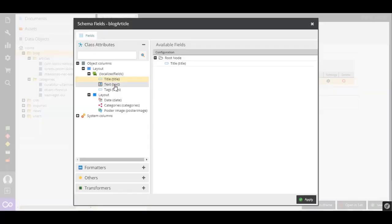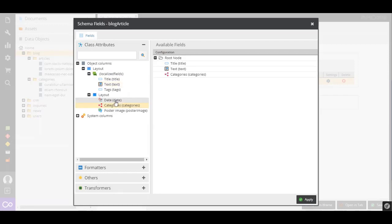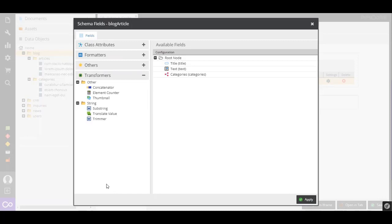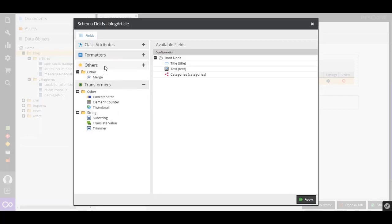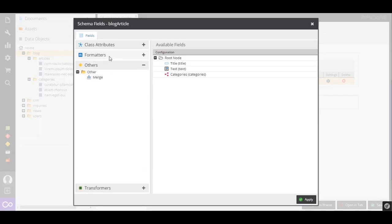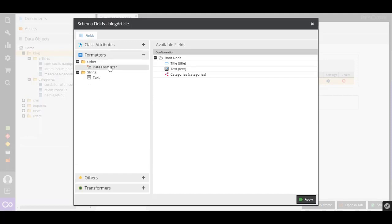The configuration is performed in a comfortable graphical user interface. Let's select the schema fields which we want to include in our endpoint. We will use the class attributes title, text, and assigned categories for this blog article.